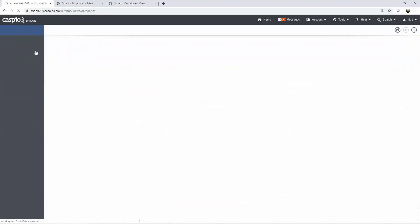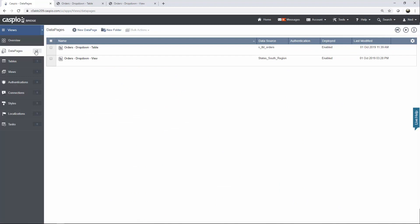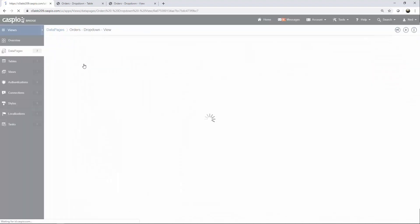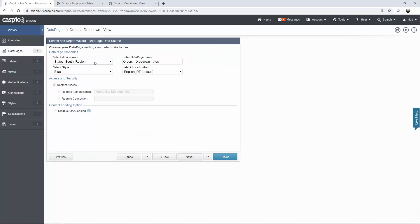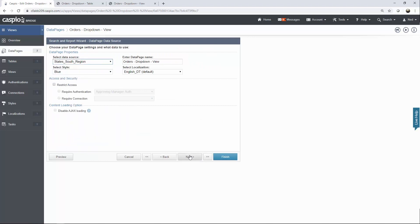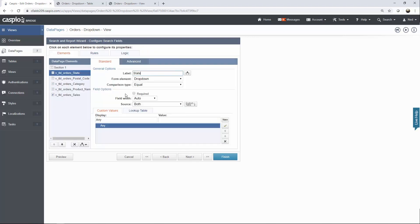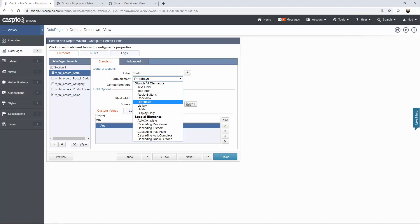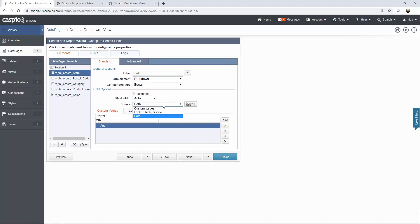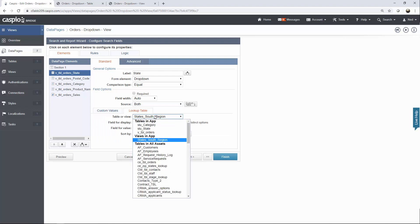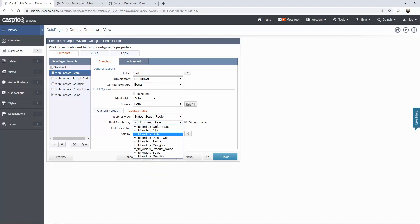Now when I go back to data pages, I can include this view not only as the main data source to display the results, but I can also use that view inside the dropdown. So let's edit the data page. Click next. You'll see how I'm using that view that we created. We'll hit next and let's navigate to the search interface. For my state field, notice that I changed the form element to dropdown. I'm using both source and lookup table. Under custom values, I want to be able to search any so it returns all the results, but under lookup table, I'm using that same view that's filtering all the states and all the data for that region called south. Down below, I have my state field selected, so it's only going to display the states in that particular region.